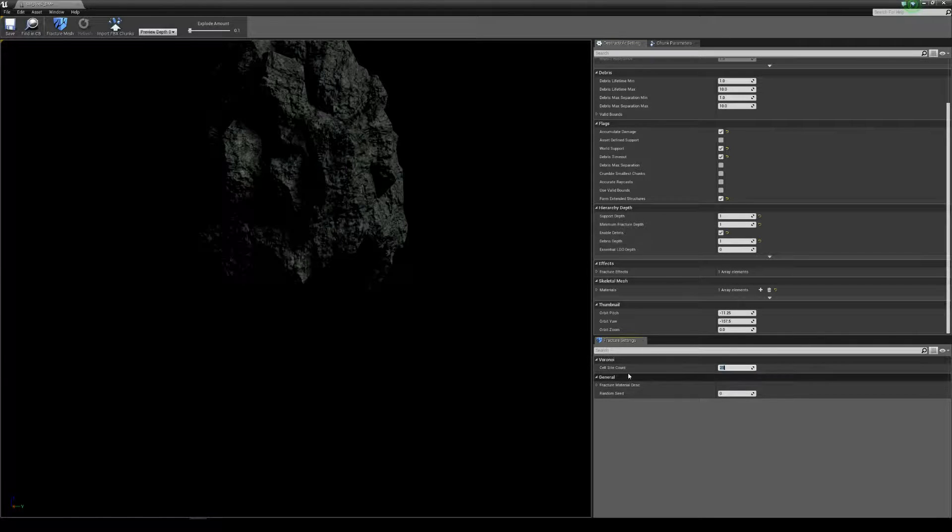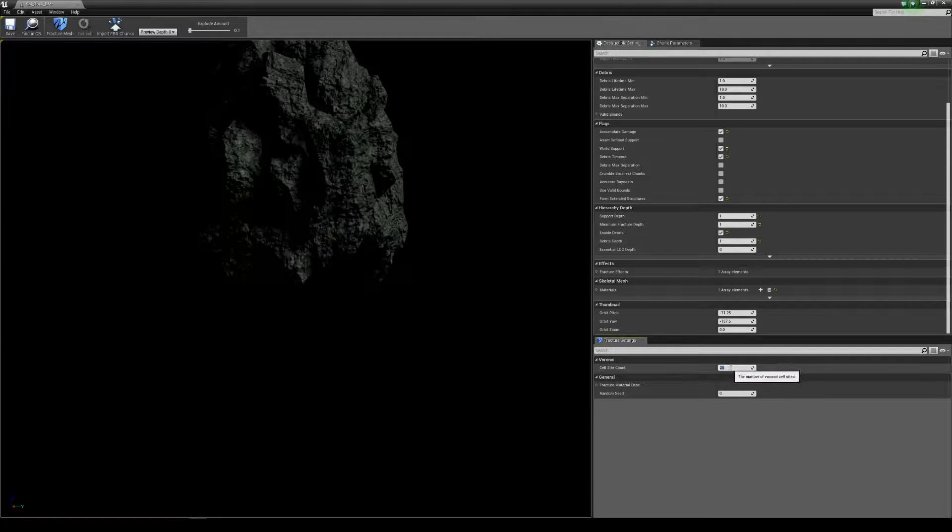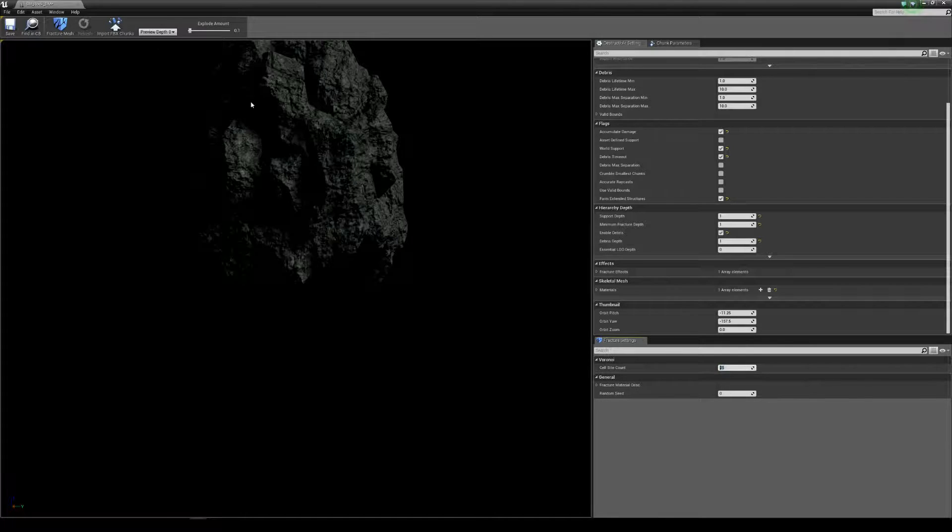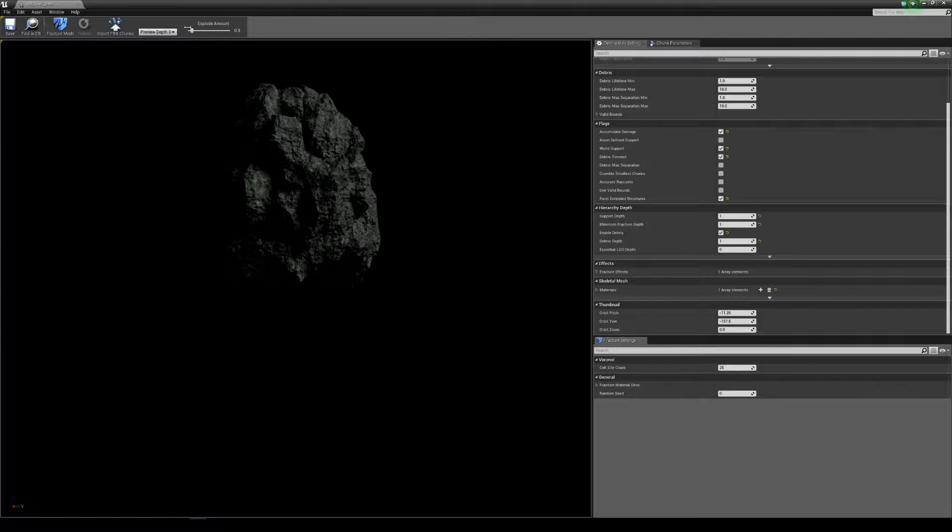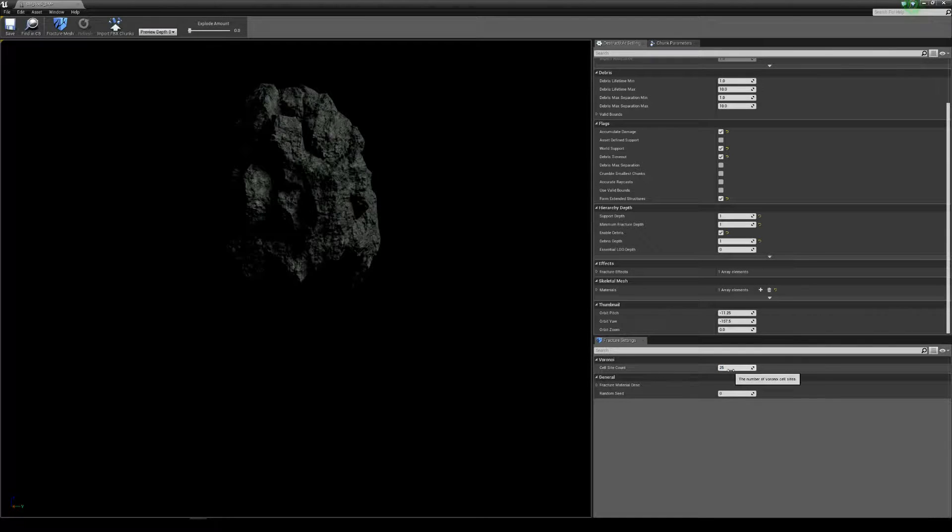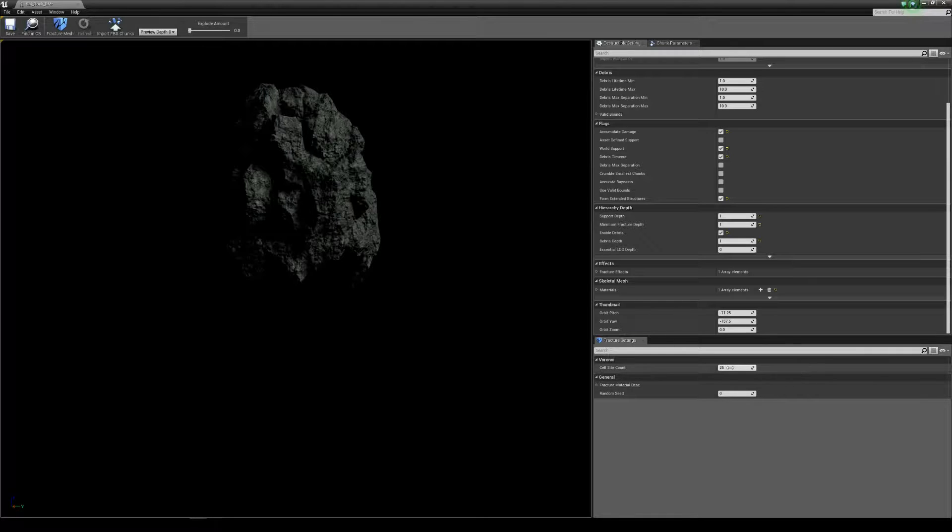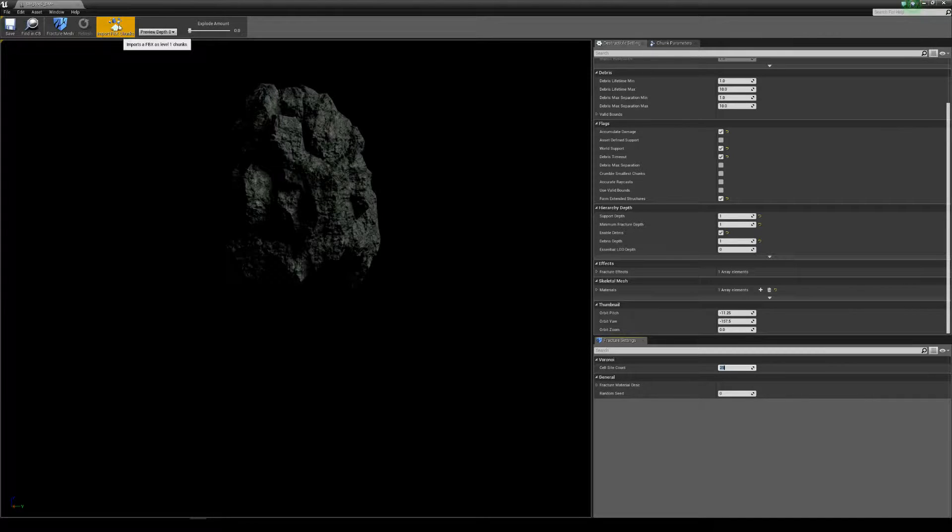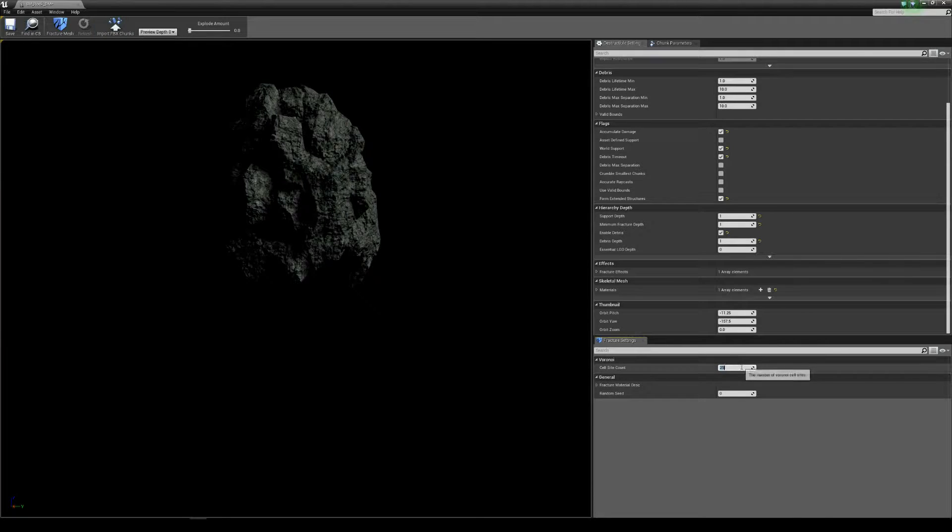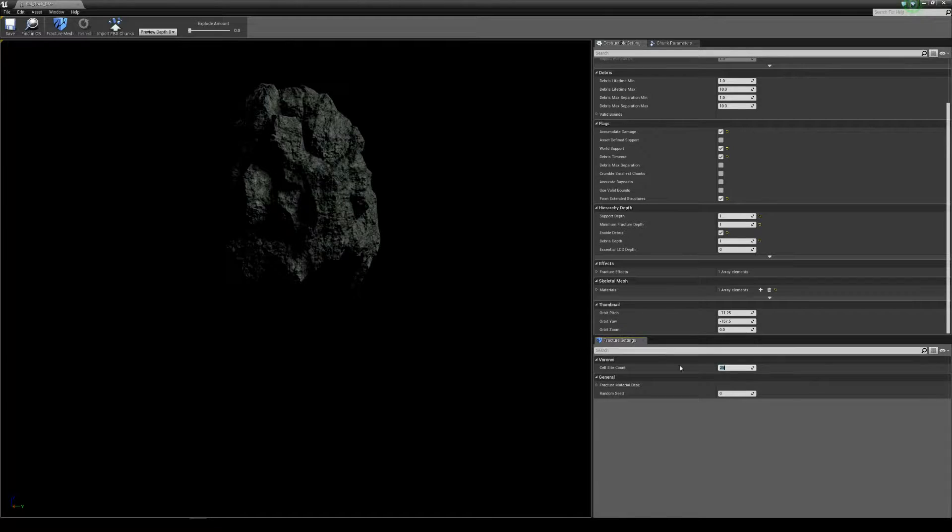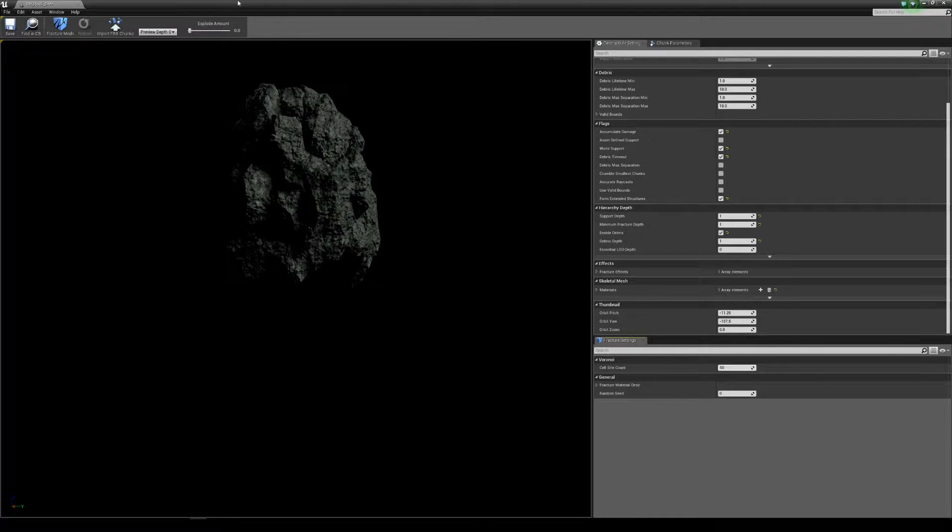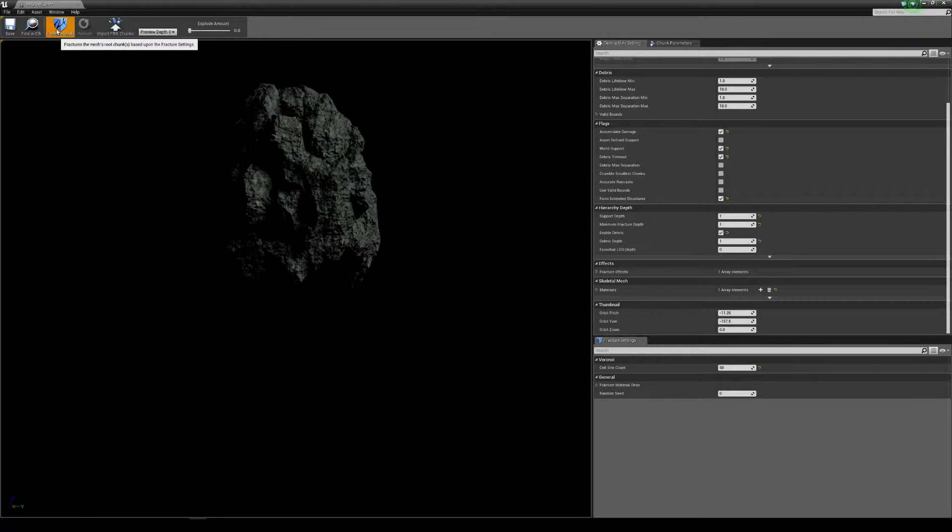Last thing is the cell size. Cell size is how many chunks you're going to get from this. So the bigger you want it the bigger the chunks, the smaller the bigger that's going to be. If you want loads of chunks, loads of little tiny chunks, bring this number up. If you have this at four or five hundred it will be quite a big load for the computer to deal with and it will take a long time for it to render them as well. We'll just stick this up to 50 and fracture mesh.